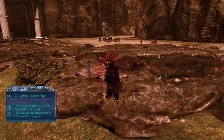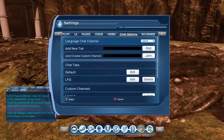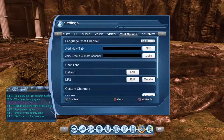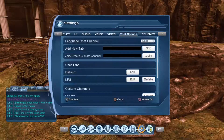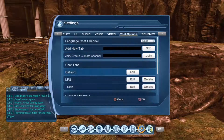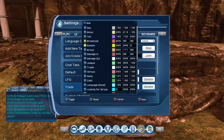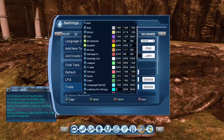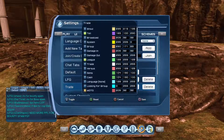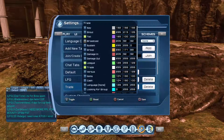Next we're going to add a Trade tab. Go to Options, then Settings, scroll over to Chat Options, scroll down to Add New Tab, press X, and name it Trade. Hit Done, then press Square to add it. Scroll down, highlight the trade tab, and press Square to edit it. For my trade tab I only use Tells, League, and Trade — those are the only three I use. Go ahead and save that.